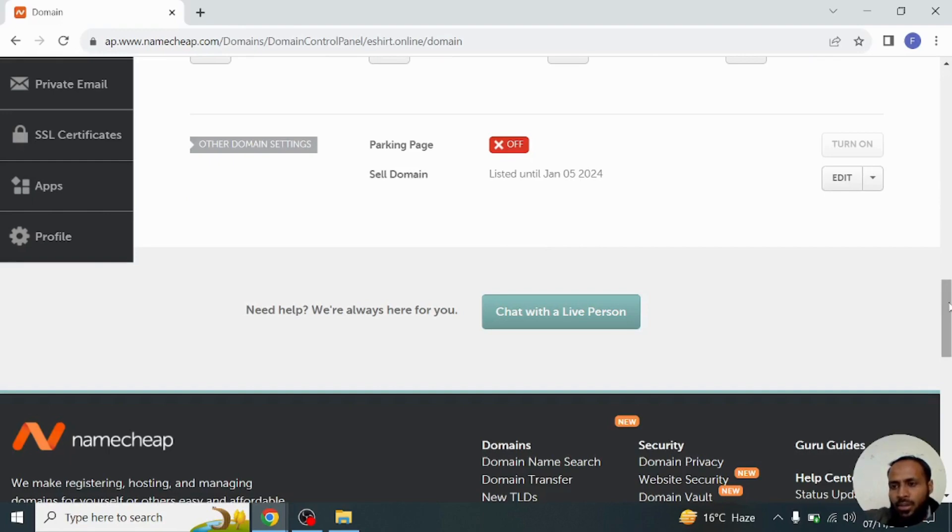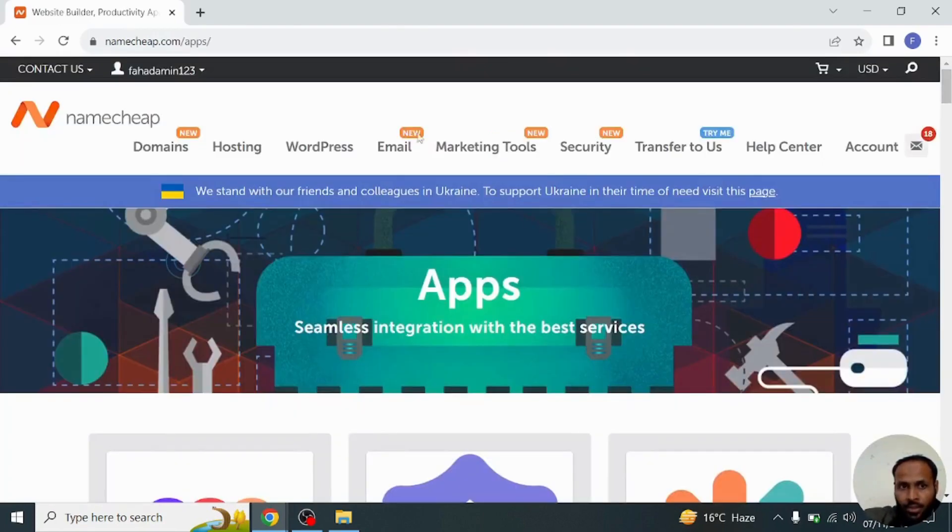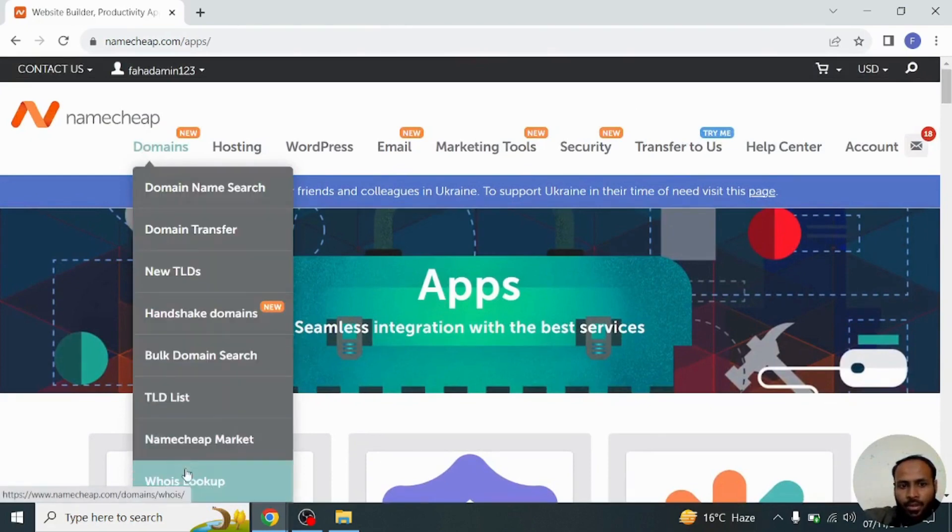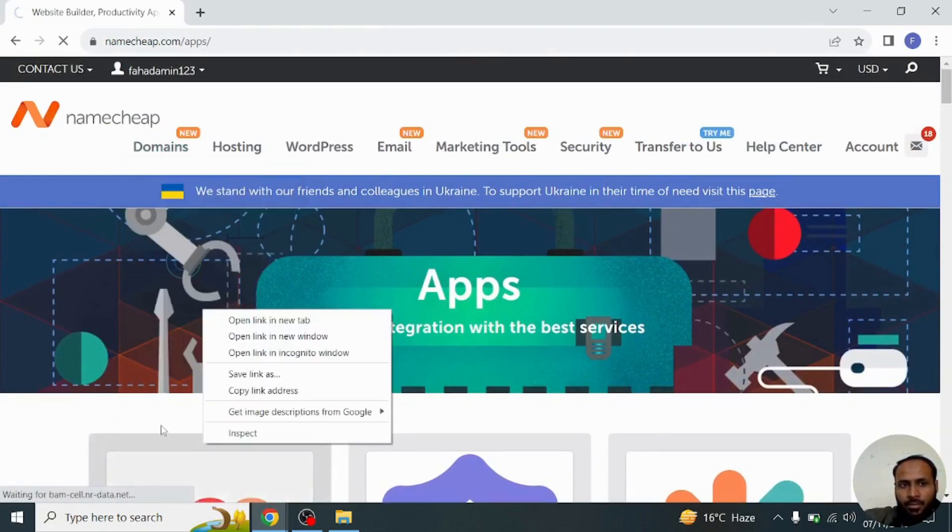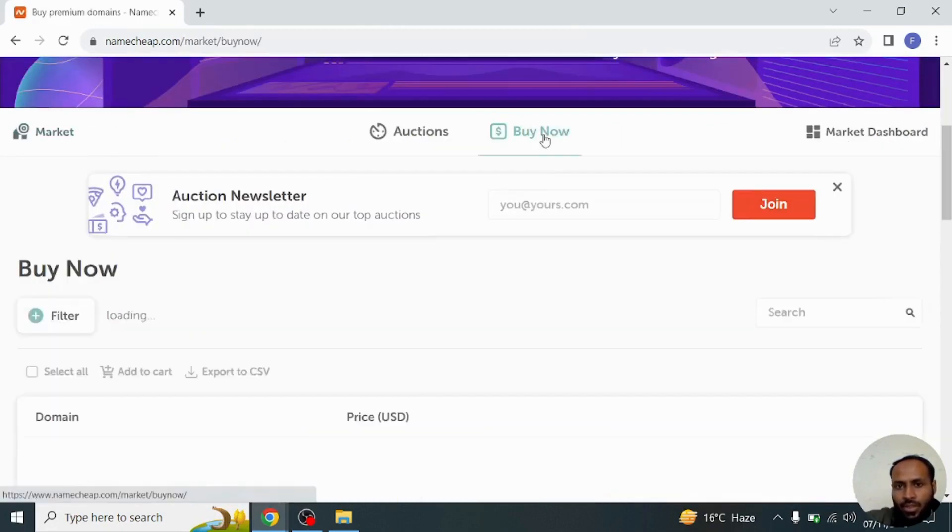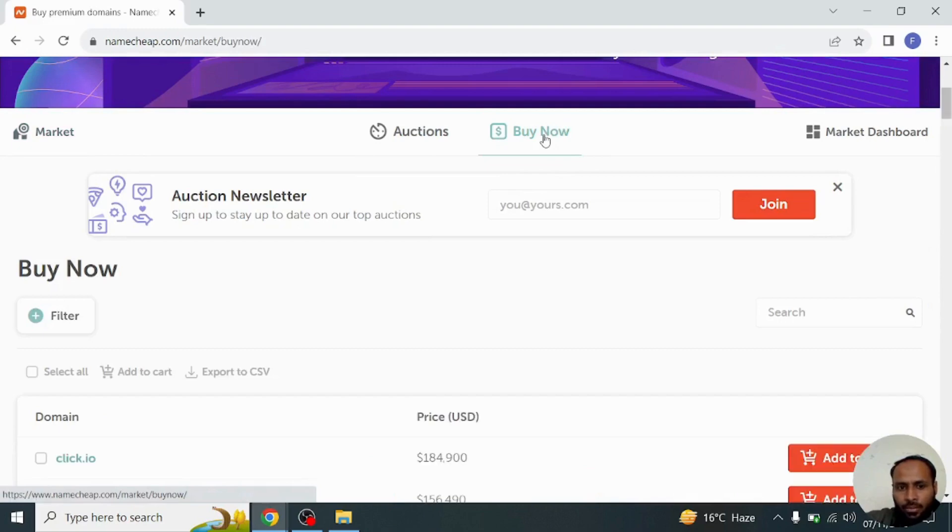From here you will go into the Namecheap market and you will see that your listing will be placed at buy now section, so you will click on buy now.